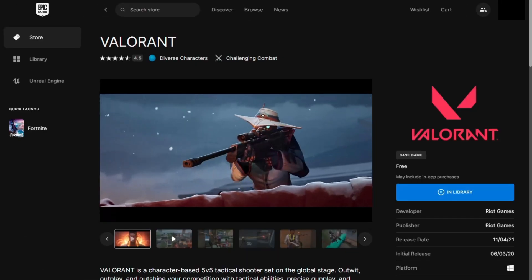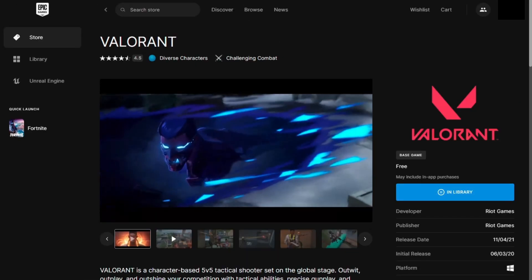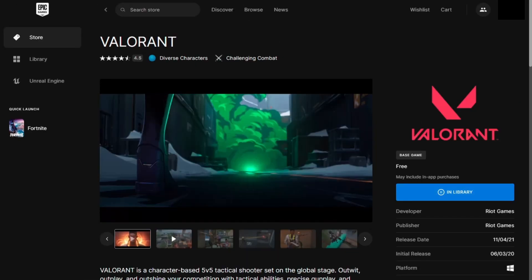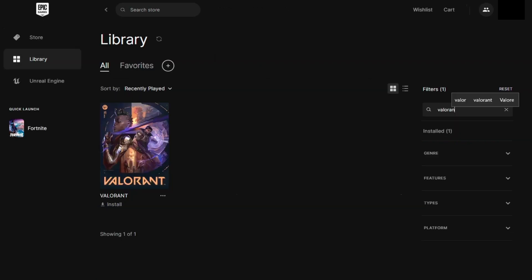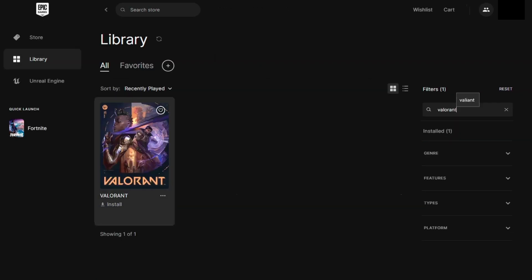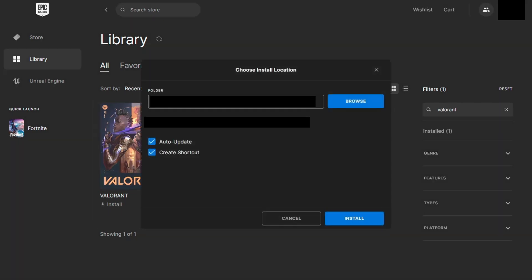First, if you're unable to uninstall Riot Vanguard or remove any of its components, you need to install Valorant or any other Riot game again. You can install it either from Riot's official website or the Epic Games Store.